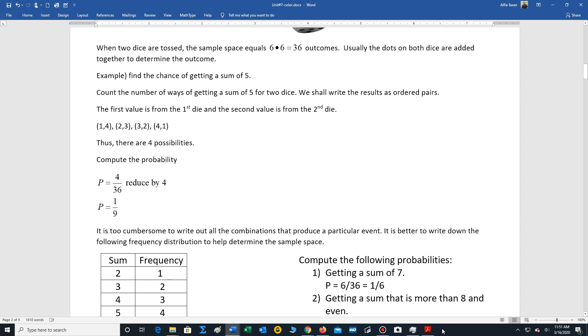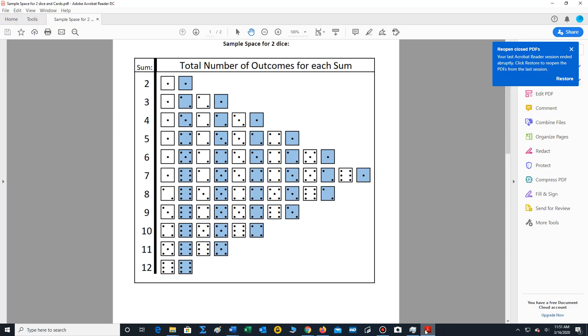And I've also provided you with the following sample space. This is basically listing all the ways that we can get the outcomes of two dice. For example, a two, there's one way; a three, there's two ways. Just think of the blue and white dice as representing different pairs of dice.